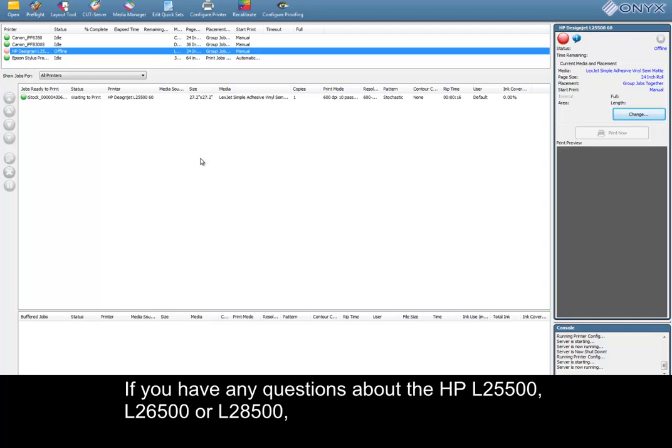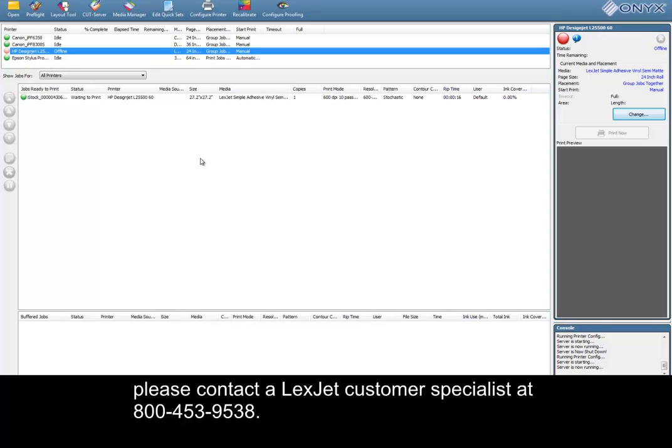If you have any questions about the HP L25500, L26500, or L28500, please contact a LexJet Customer Specialist at 800-453-9538.